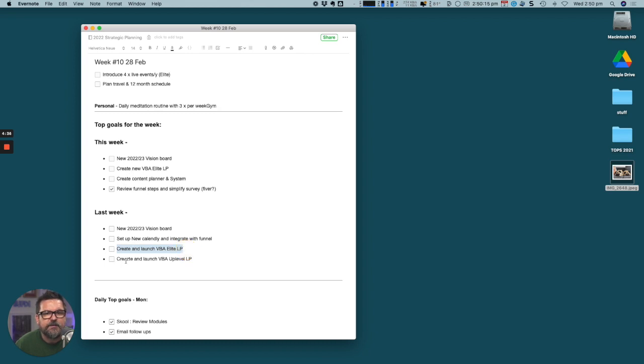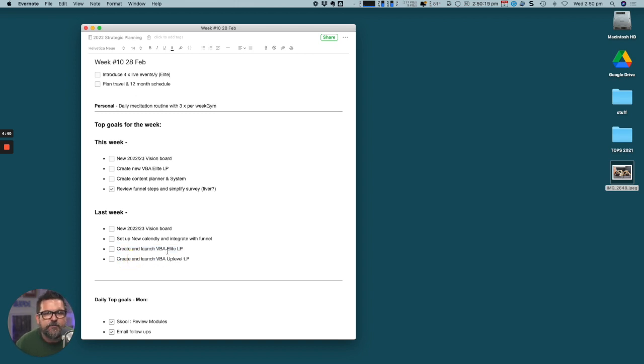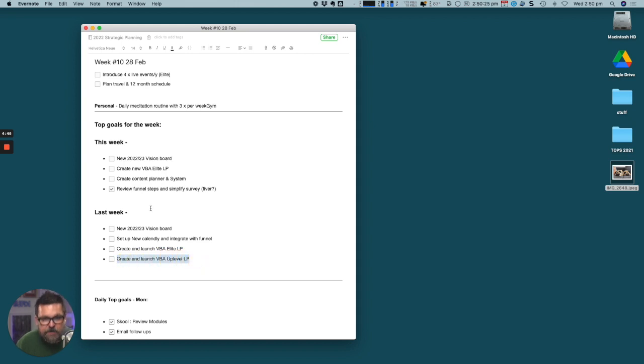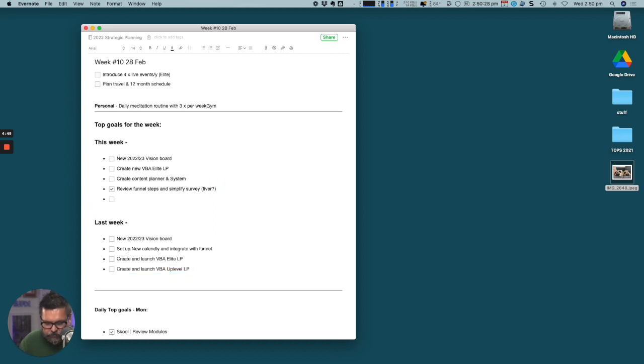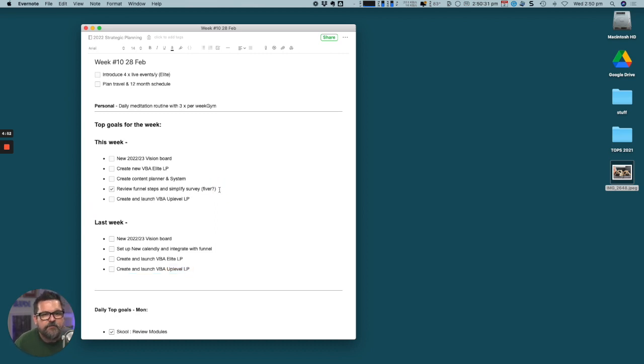What I wanted to share with you here in the spirit of true transparency is you don't get through things every week. You just don't.